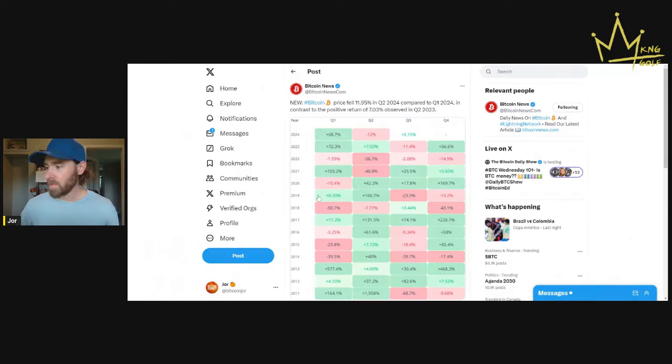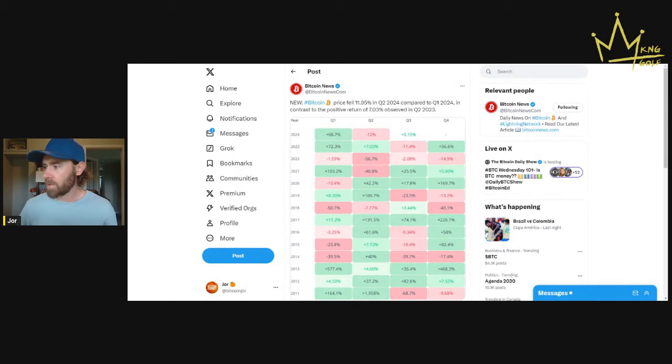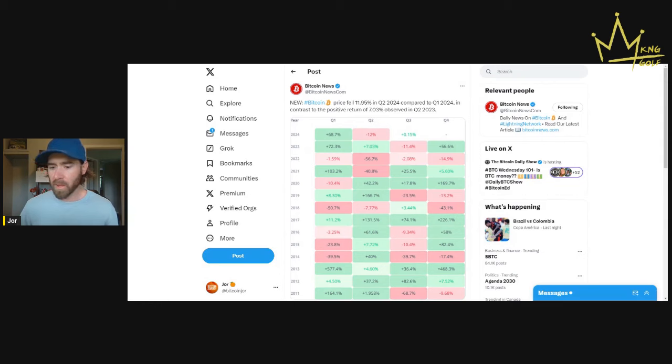This is a really interesting chart to me. It says Bitcoin price fell 11% in Q2 2024 compared to Q1, in contrast to the positive return of 7% observed in Q2 2023.